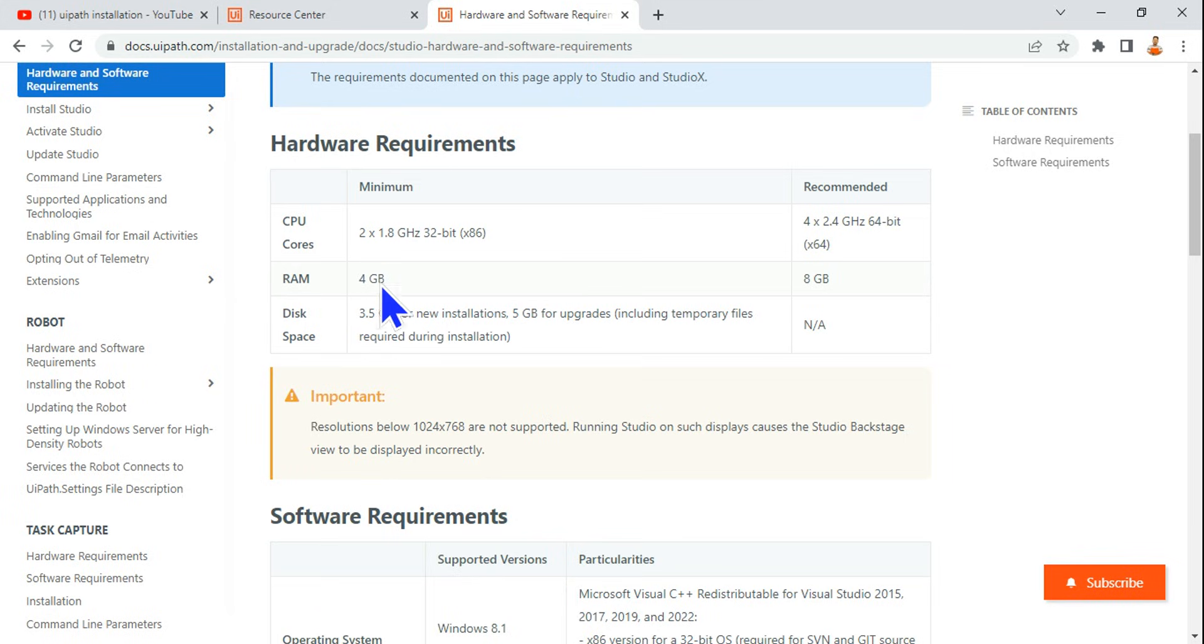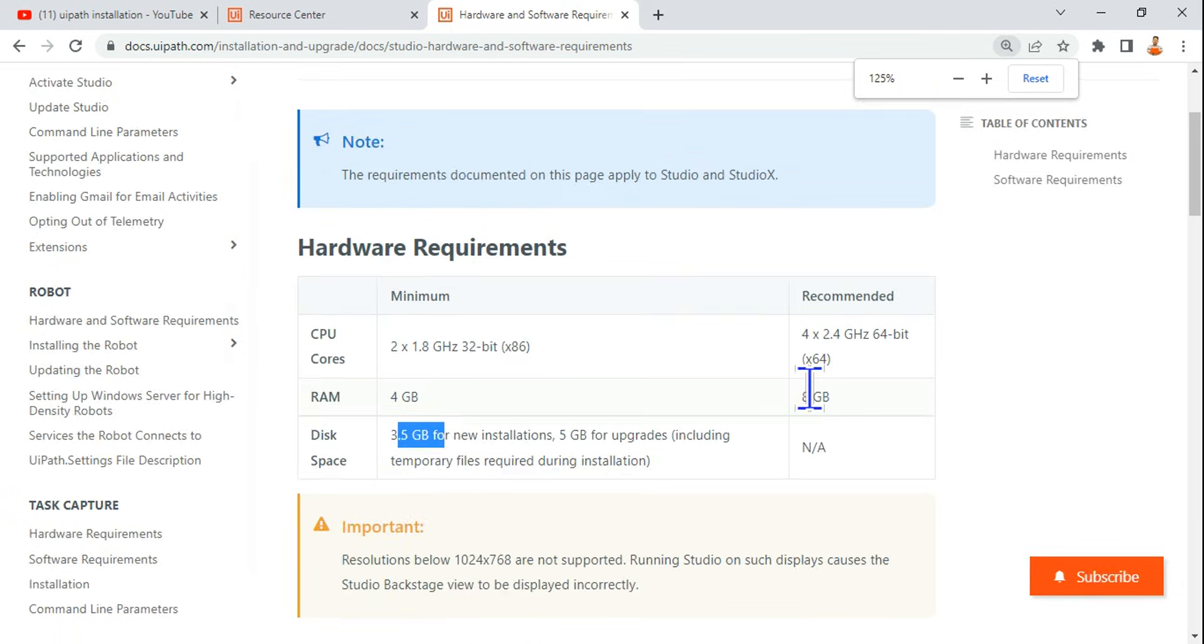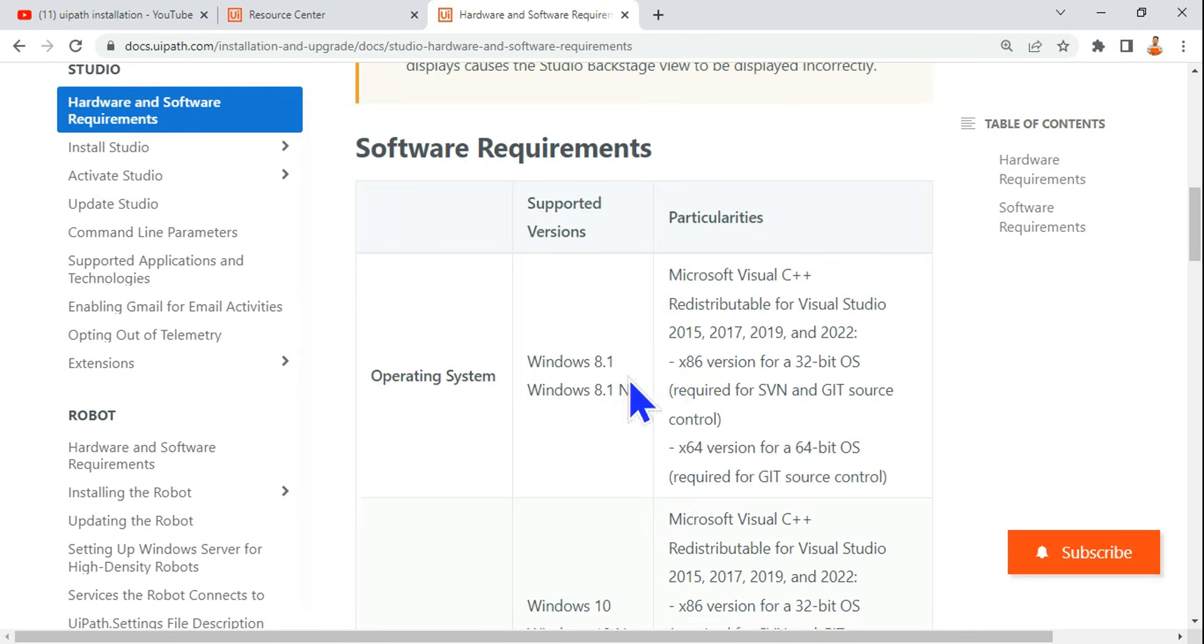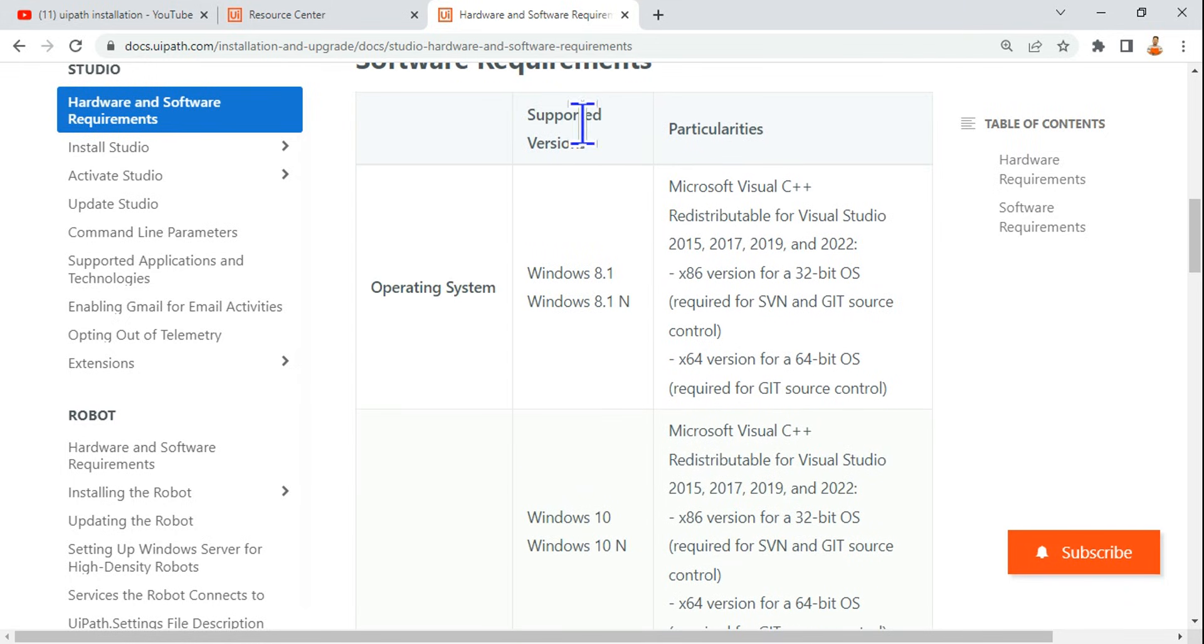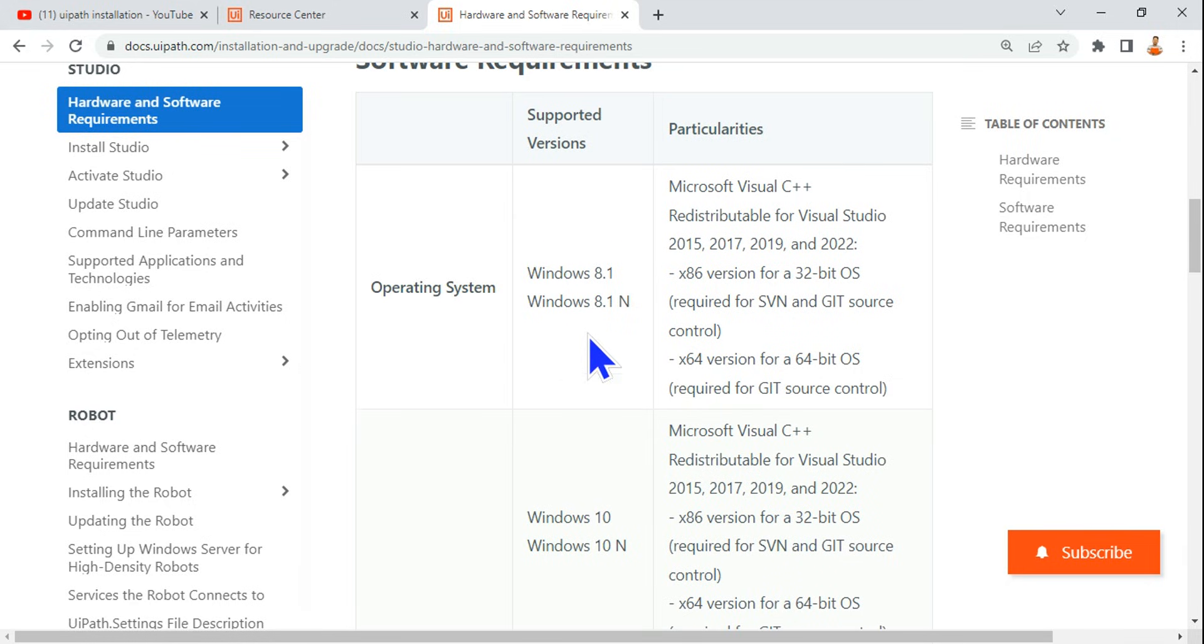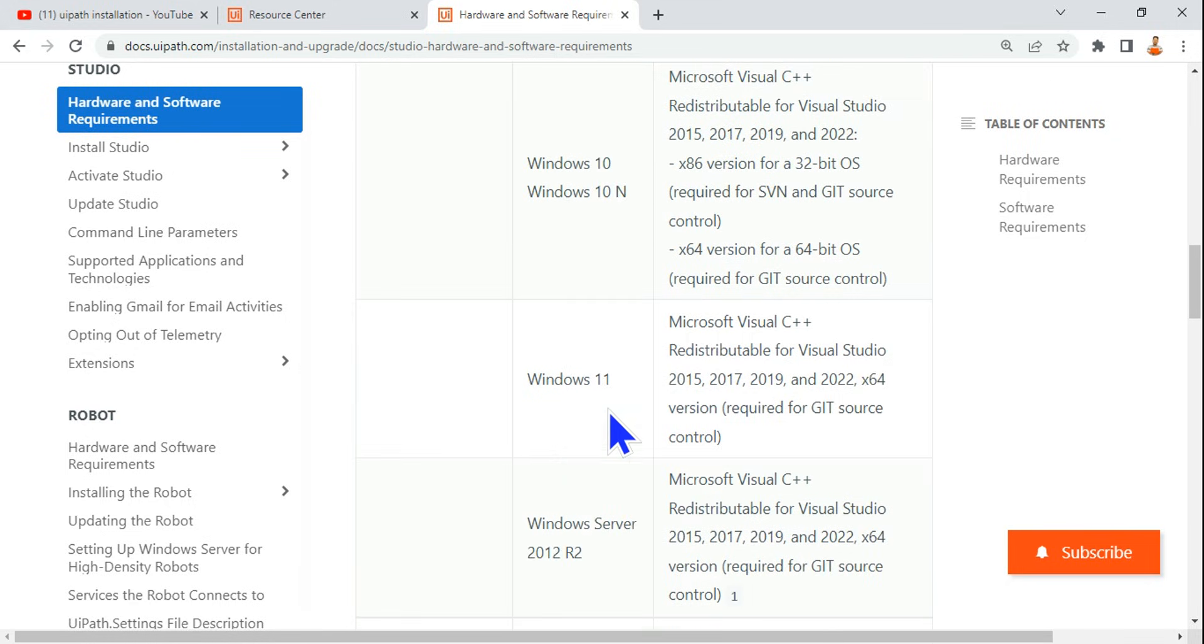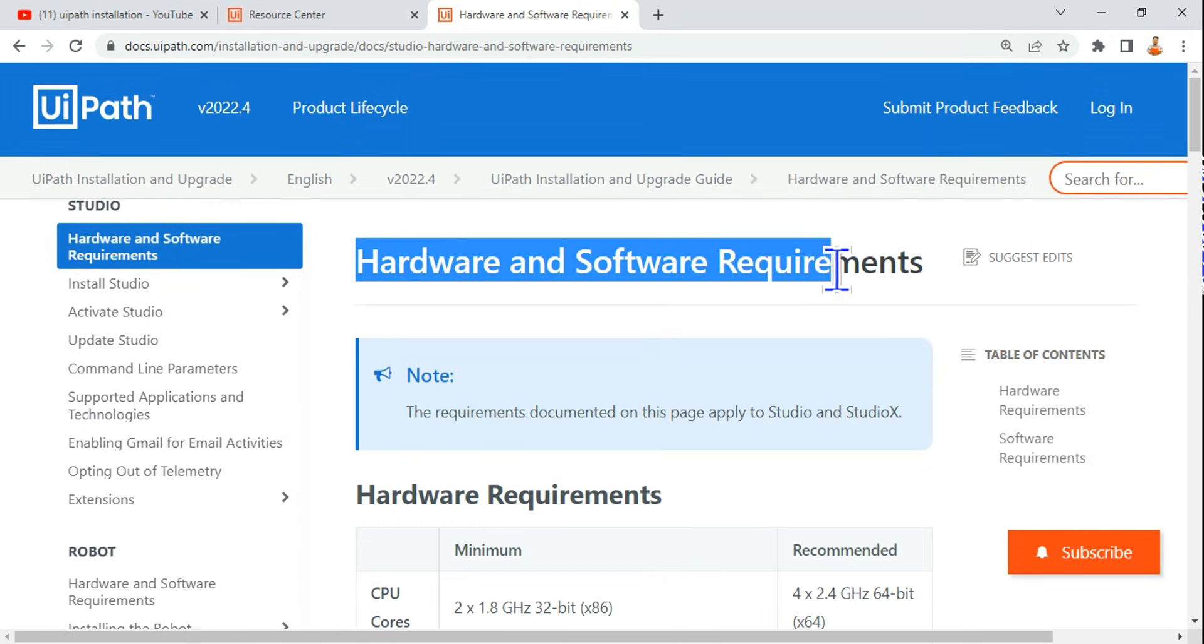RAM you should have minimum 4 GB, recommended is 8 GB. Disk space you should have minimum 3.5 GB. This is one of the requirements that you can see on my screen. Let's talk about the operating systems. The supported operating systems today are Windows 8.1, Windows 10, and Windows 11. I would recommend you to go to this page with the title Hardware and Software Requirements.